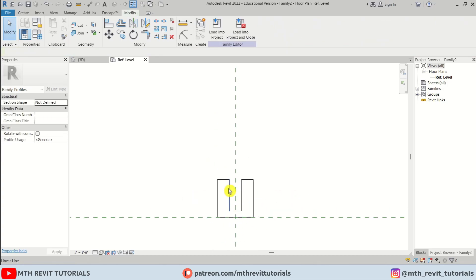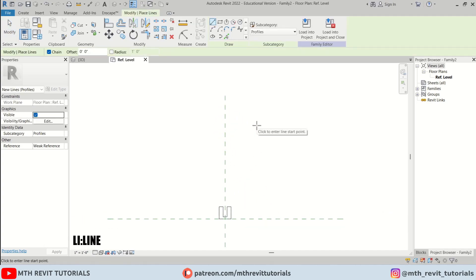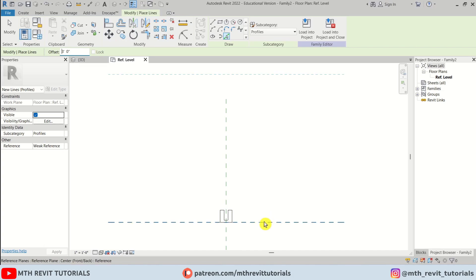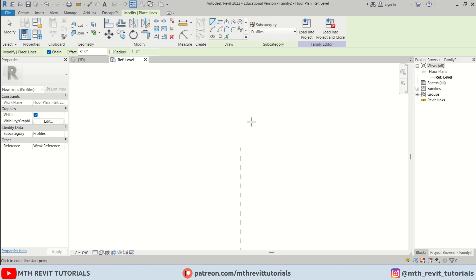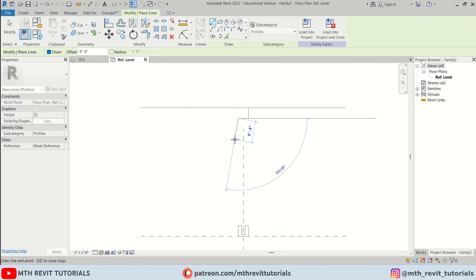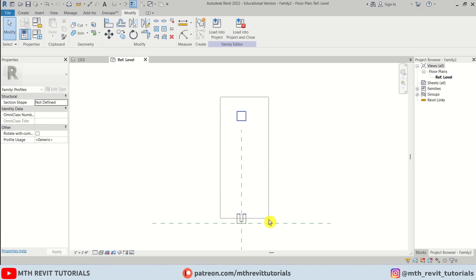We've created the base of the railing — we'll place glass between these lines. For the handrail, press LI again, use Pick Lines, and the height of this railing is going to be three feet, so I'll put the same offset here. Then I'll create a rectangle — three inches on each side — and close it.